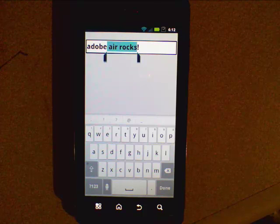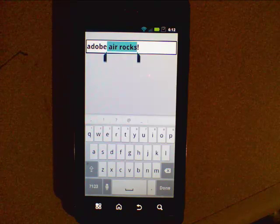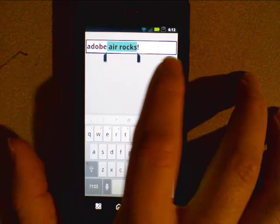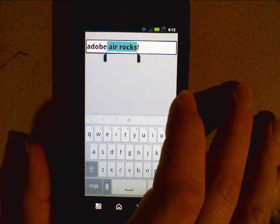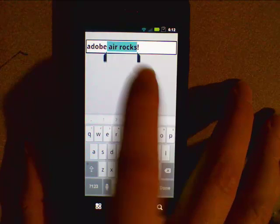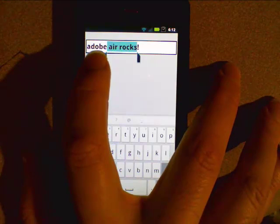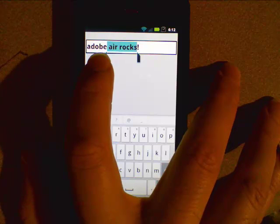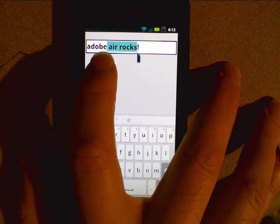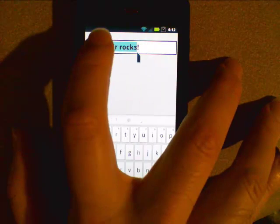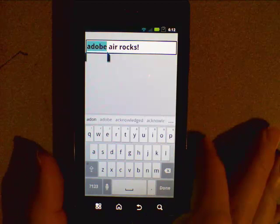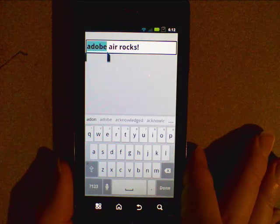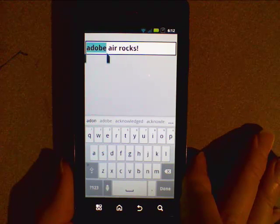But it also allows us to style the text in a certain way as well. As I mentioned, we can style the borders and the background because it's a separate display object. But we can also determine the color of text, the font being used, the size, and all that sort of stuff from within ActionScript.